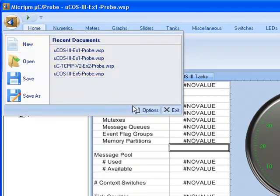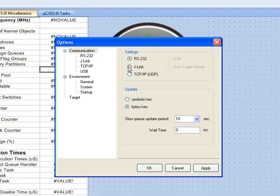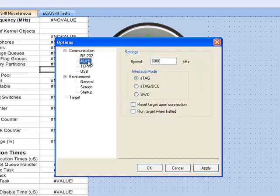On the Communication page of the ensuing dialog, you should select J-Link as the communication method. You should then open the J-Link page and select SWD as the interface mode.